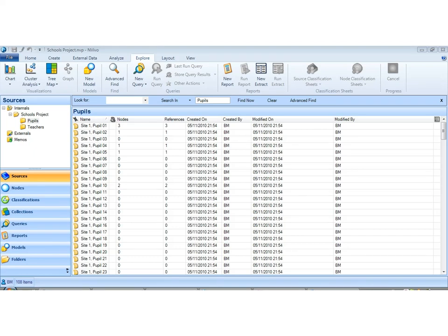Now in tutorial 1 we looked at how you would import and set up and organize your sources. Our next job is to connect those sources to their demographics. To do that we have to work with a concept called case nodes, which in previous versions of NVivo there was a prescribed folder called case nodes. Now there isn't. On the one hand it gives us more freedom but now we have to understand the concept.